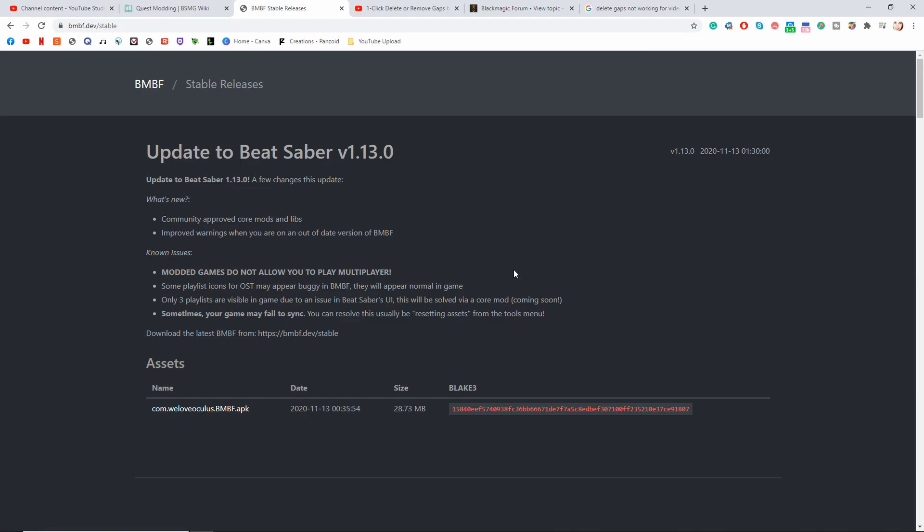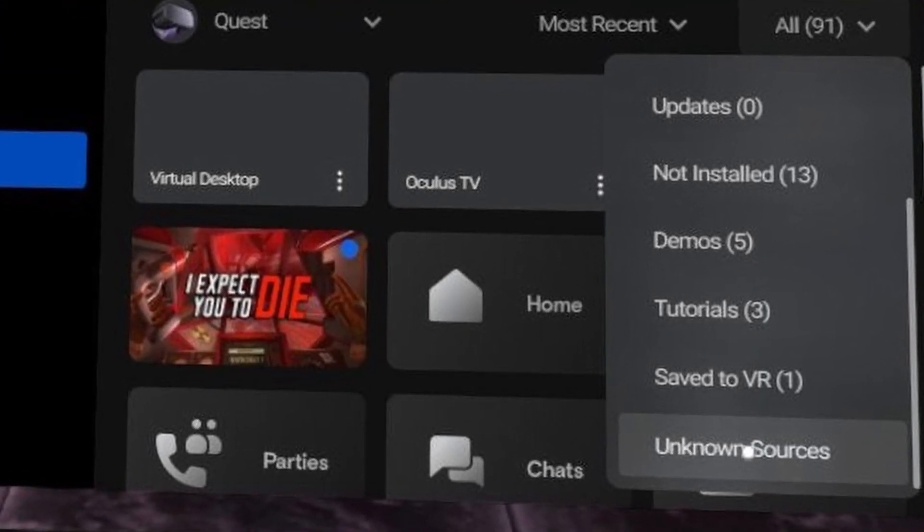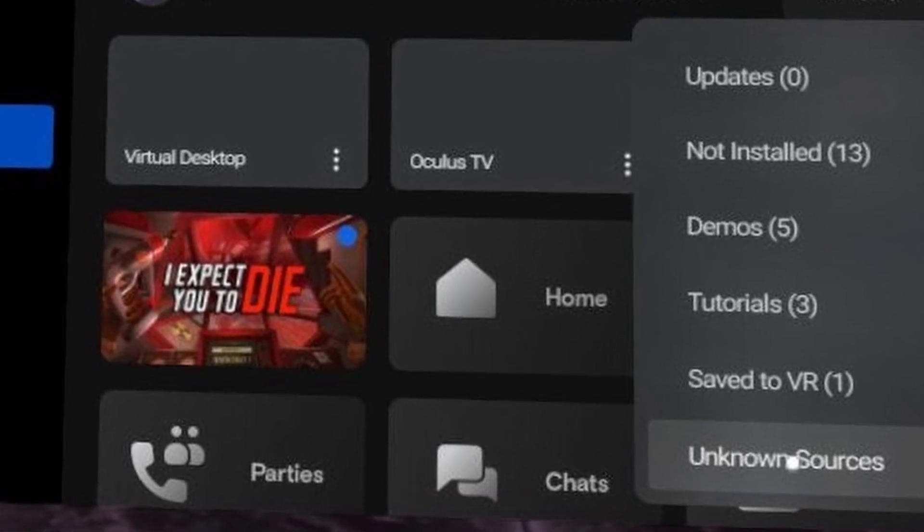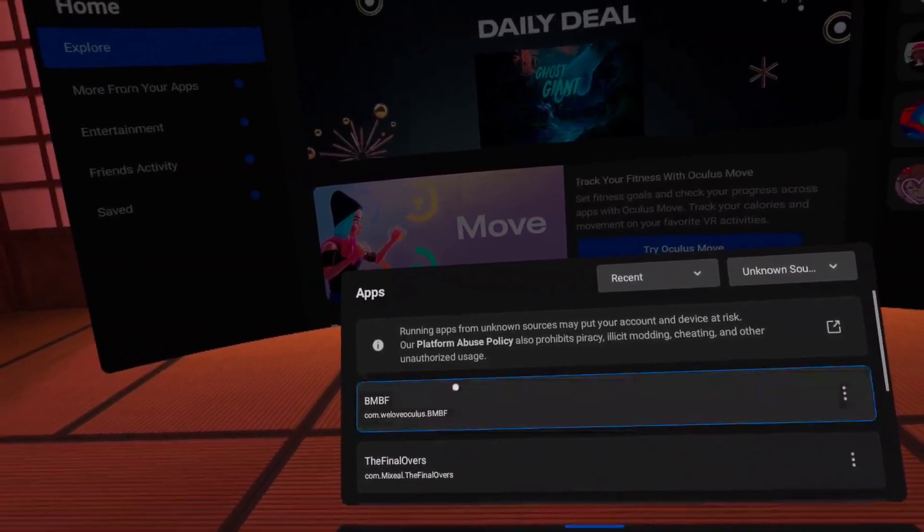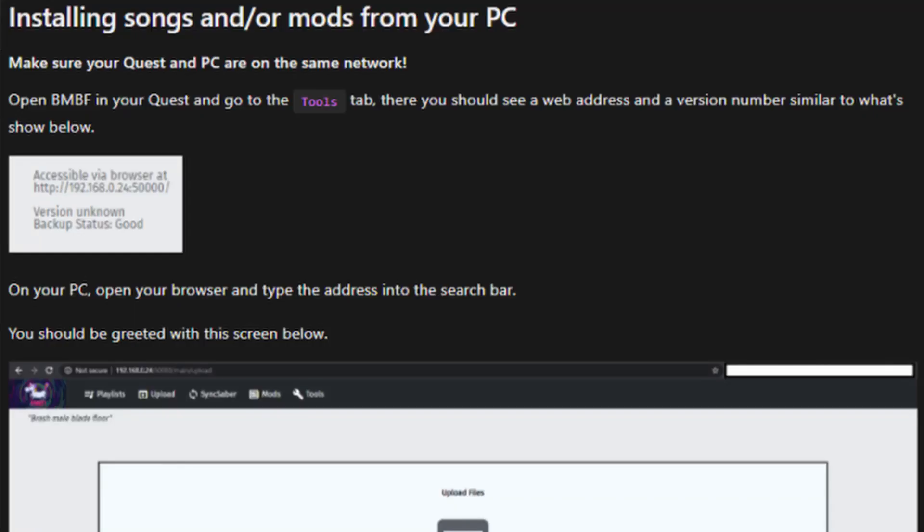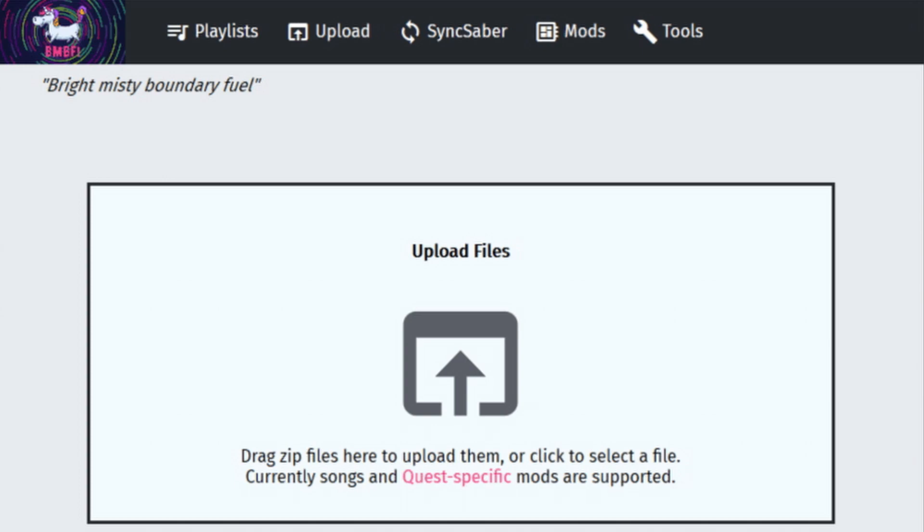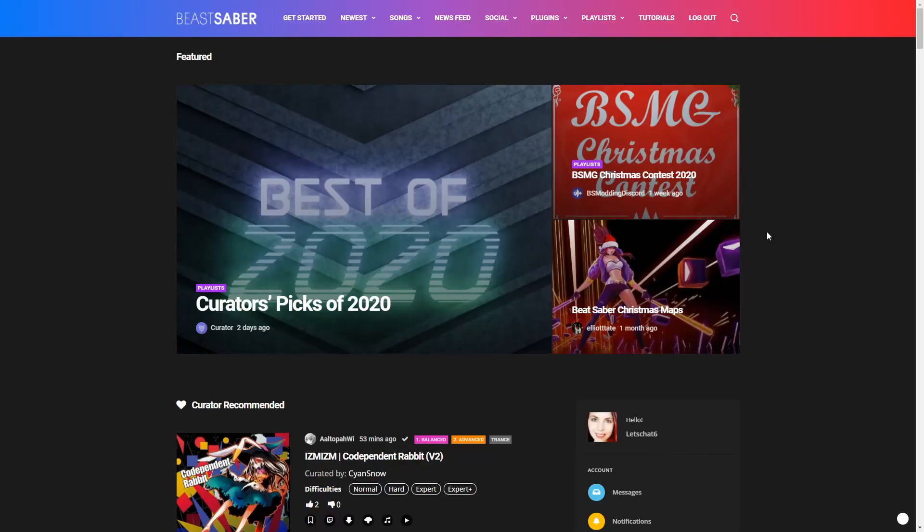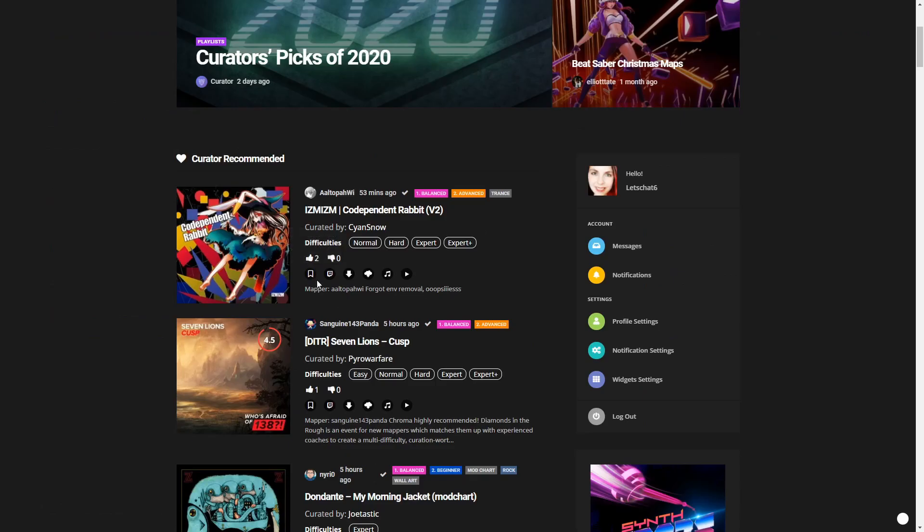Inside your Quest, go to your library and select Unknown Sources from the top right drop down menu. You may have to scroll all the way to the bottom to find it. Then find BMBF in your list of unknown sources. Go ahead and follow the instructions given and you'll be able to get to the end of that setup. After that, go to the Tools tab at the top and find out what your unique URL is. Type that into your browser and you'll see the PC version of BMBF. This is how we're going to get beat together onto your Quest. Once you've done that, you can see that you can access all the same tools that you could inside of the Quest. So first of all, make sure you're logged into Beast Saber here and go ahead and bookmark a couple of songs using this bookmark here.